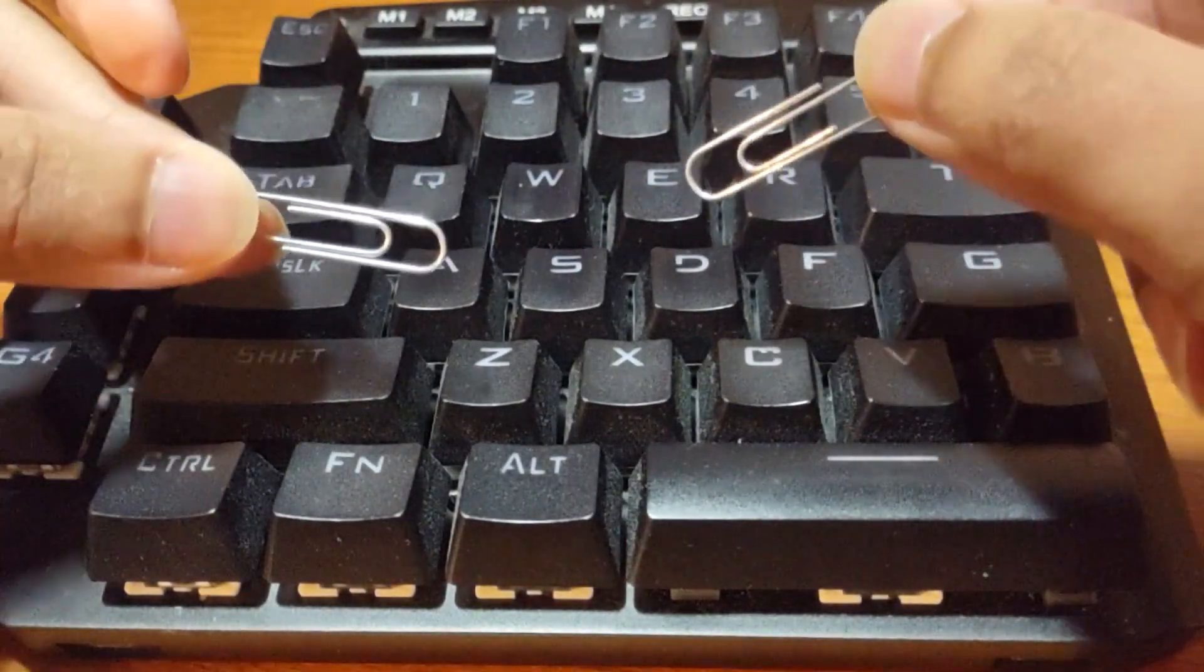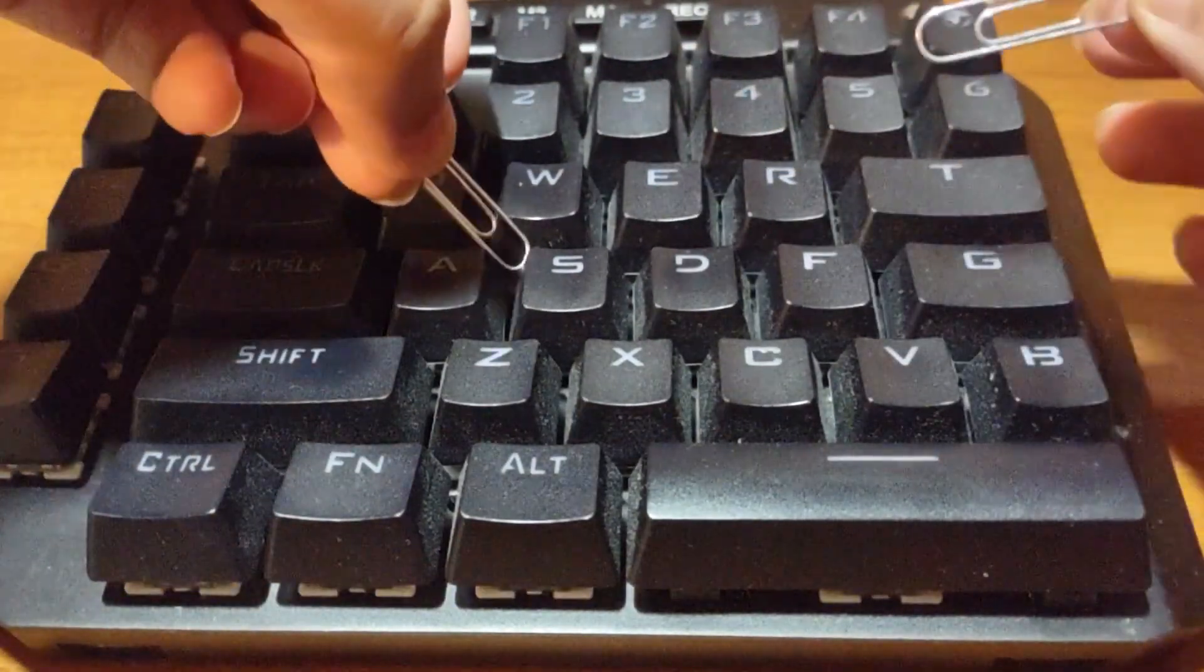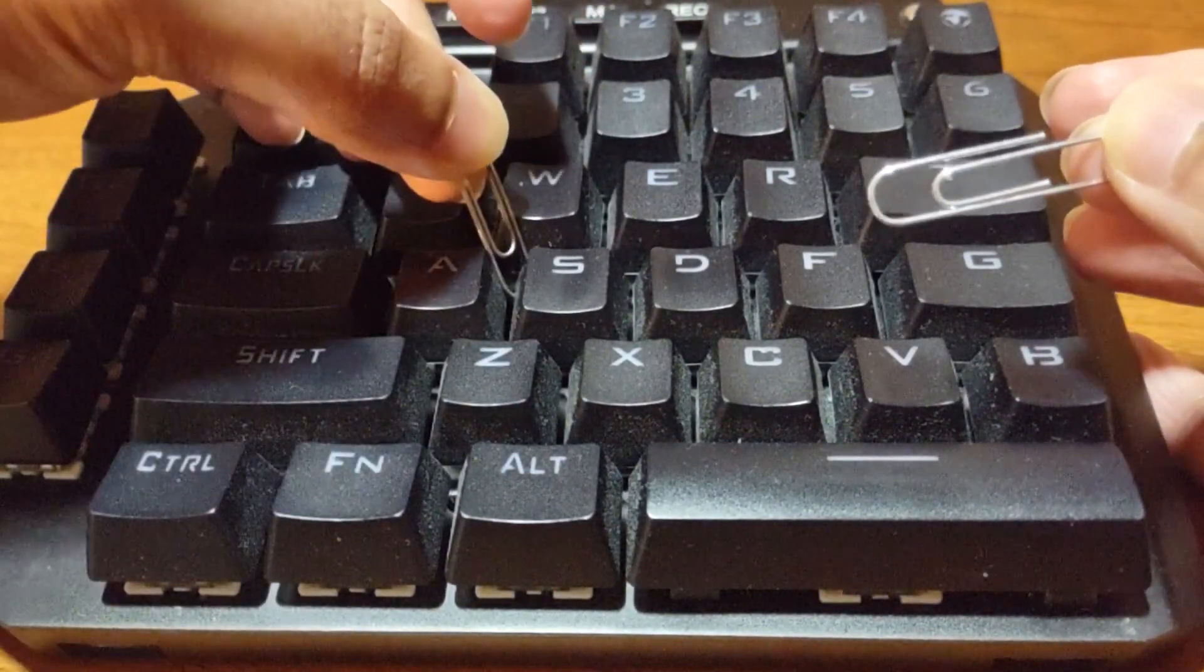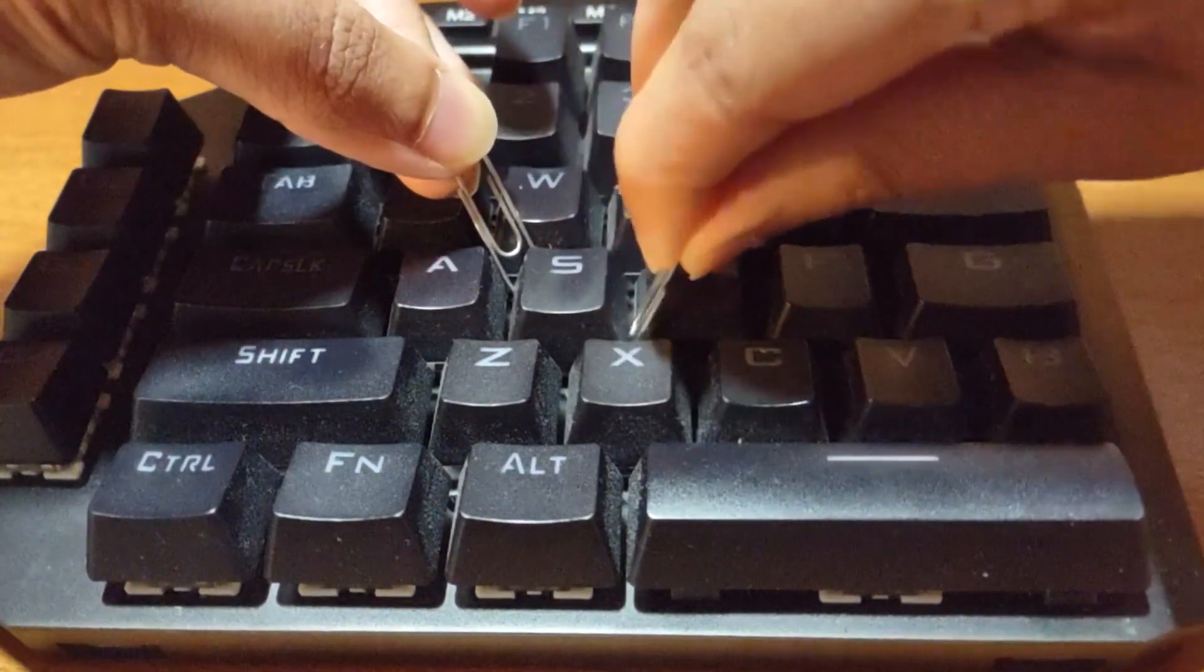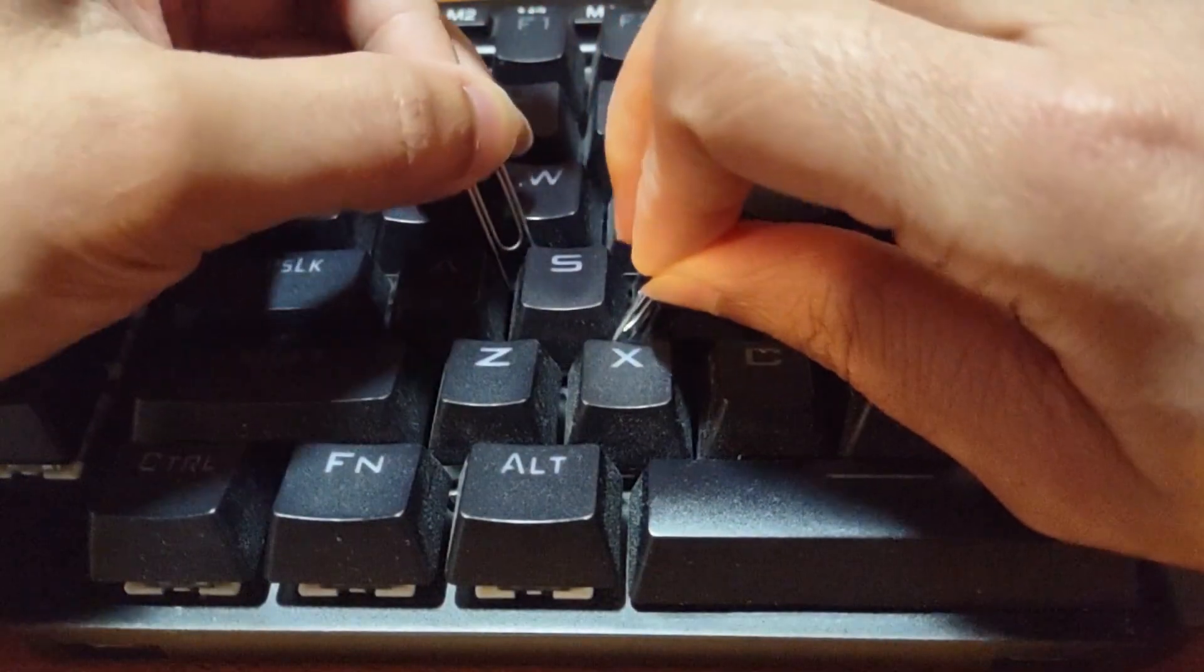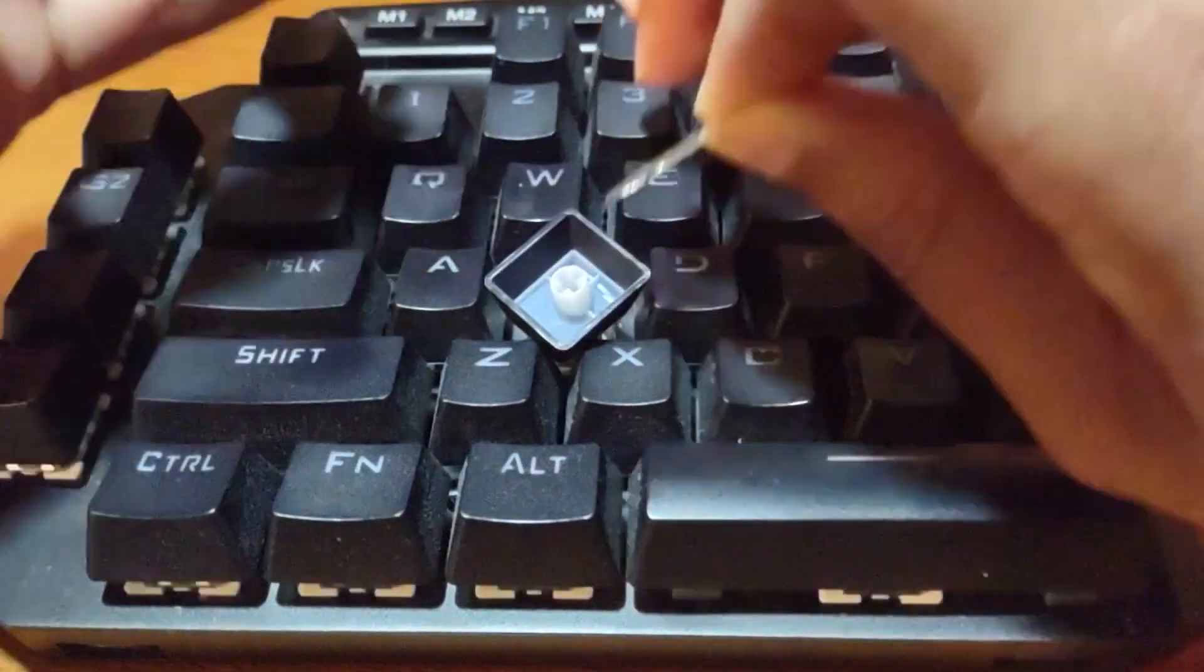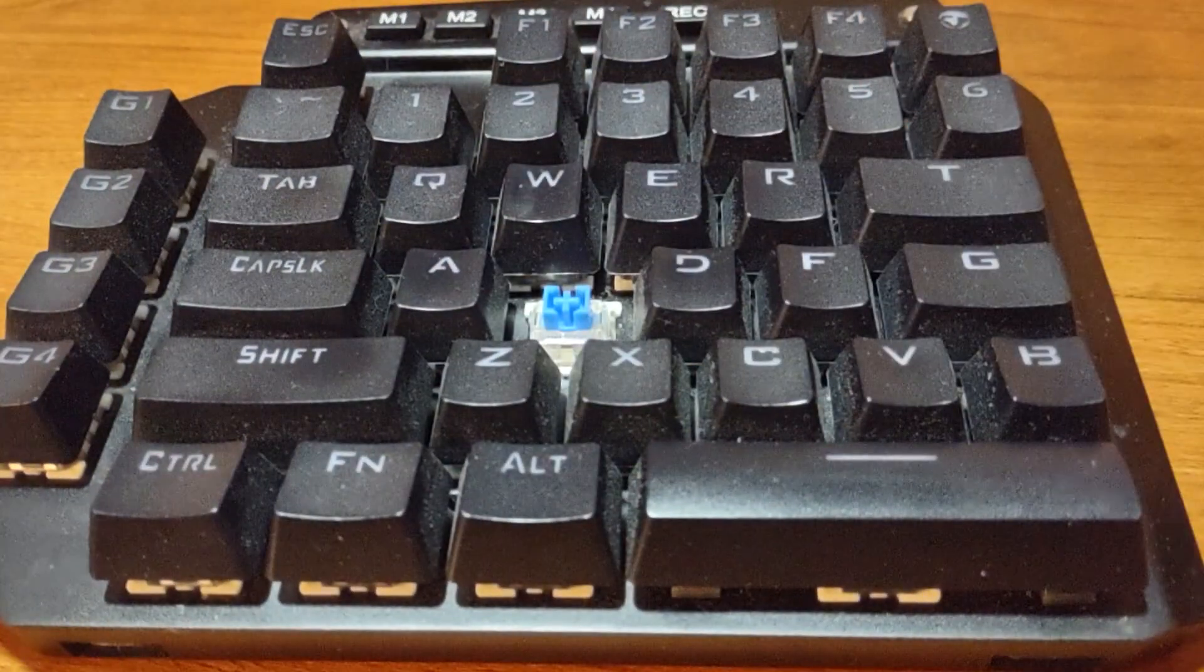So what you're going to want to do is grab these two and you want to try to wiggle it into the corners. As you can see I got it into this corner and I'm going to put this one in this corner. You're going to have to put some pressure down on your keyboard to make this work correctly but just push up and it'll pop out pretty easily.